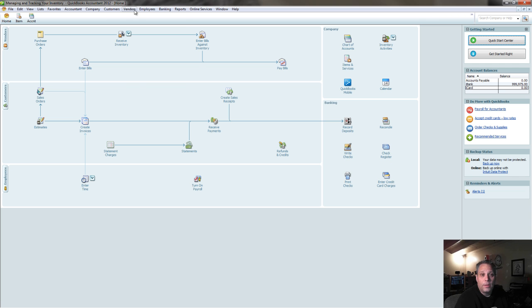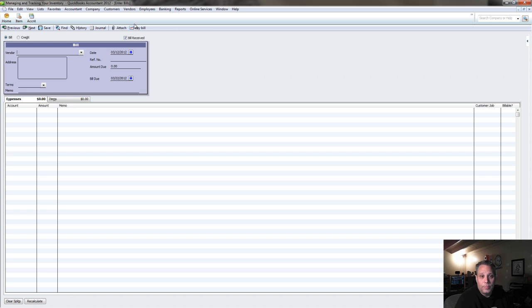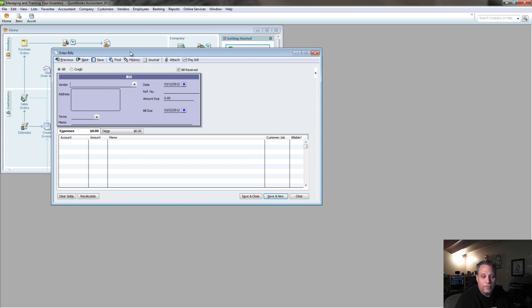So speaking of going to pay for the thing, that means we're entering a bill, right? If I'm paying for it at some point in the future, then I'm getting a bill for the item, and I'm entering that in QuickBooks.